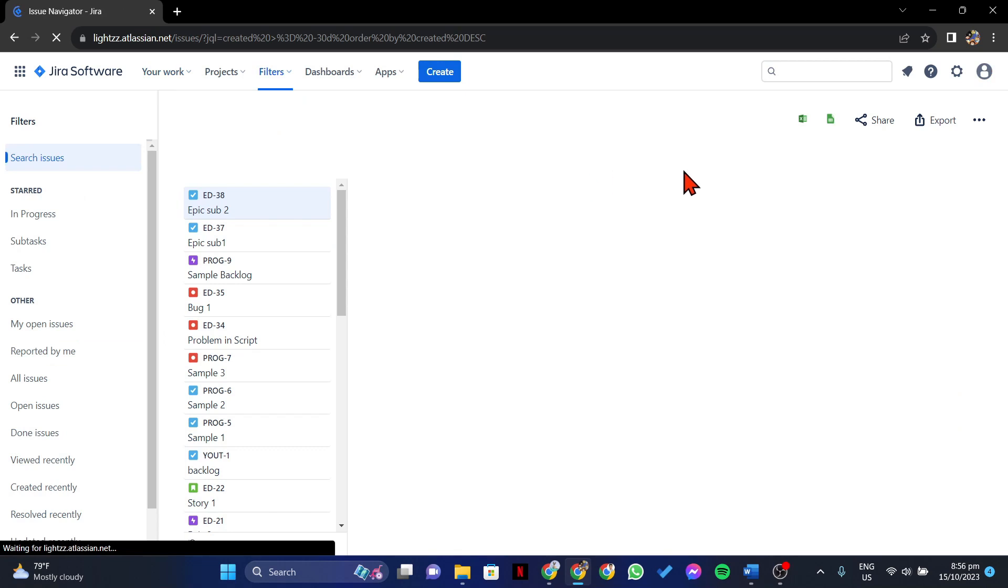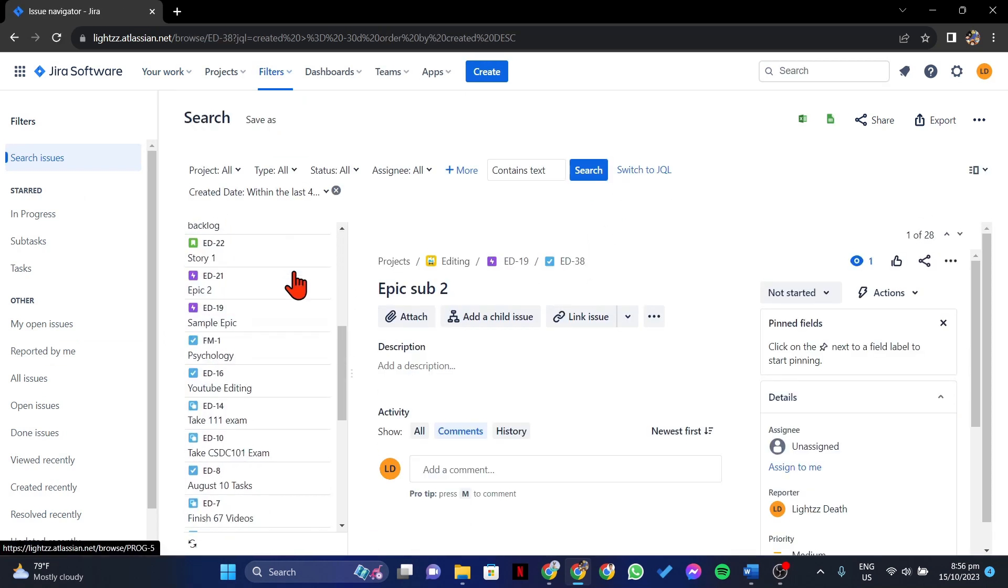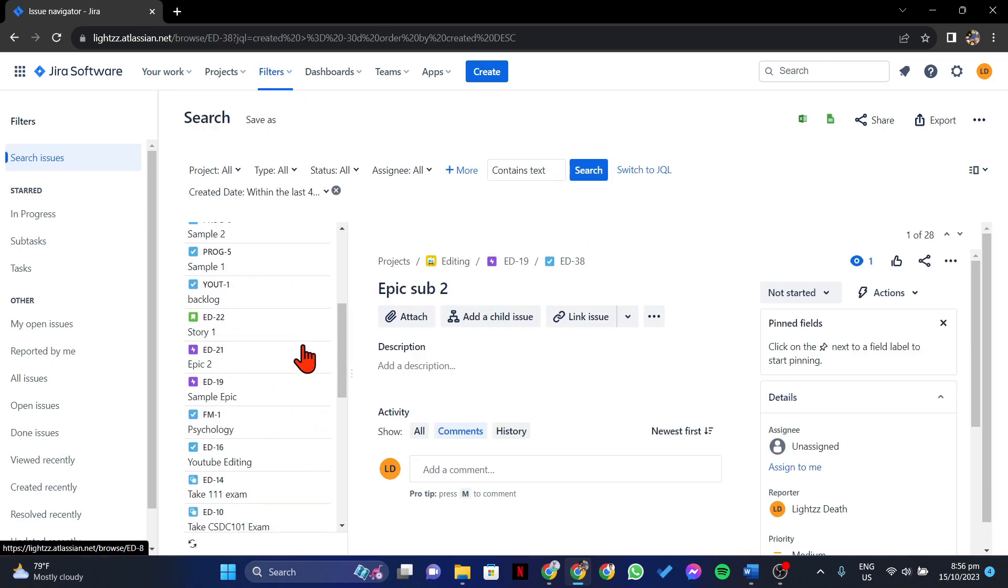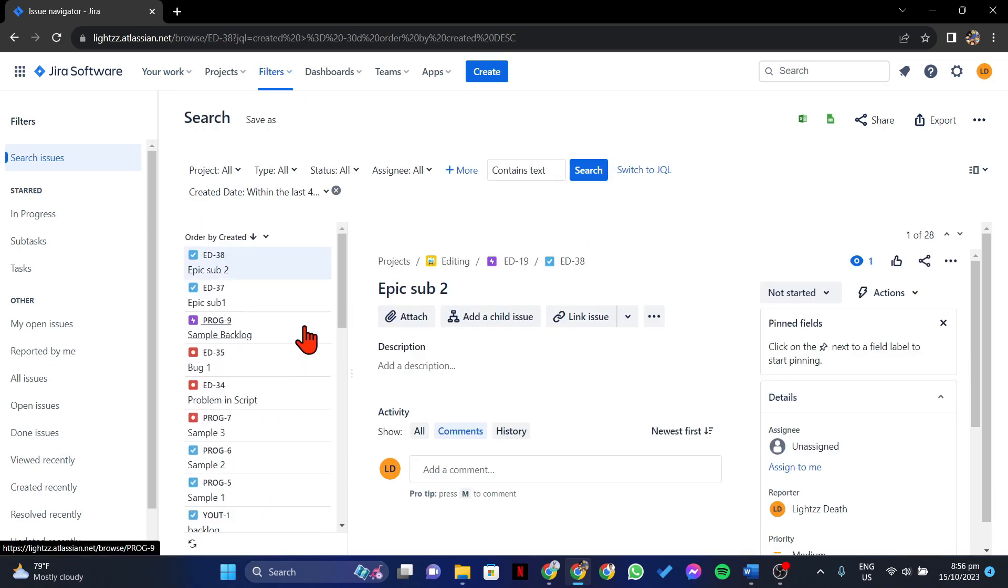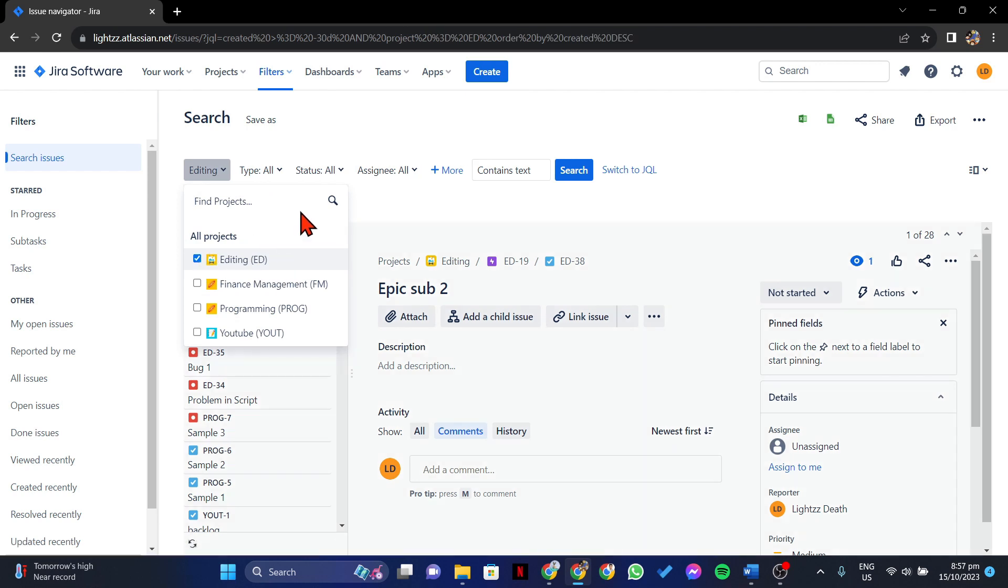In this page, you will see all the issues that are associated with your account. Now, to export Jira issues, select the project where the issues you want to export is located.